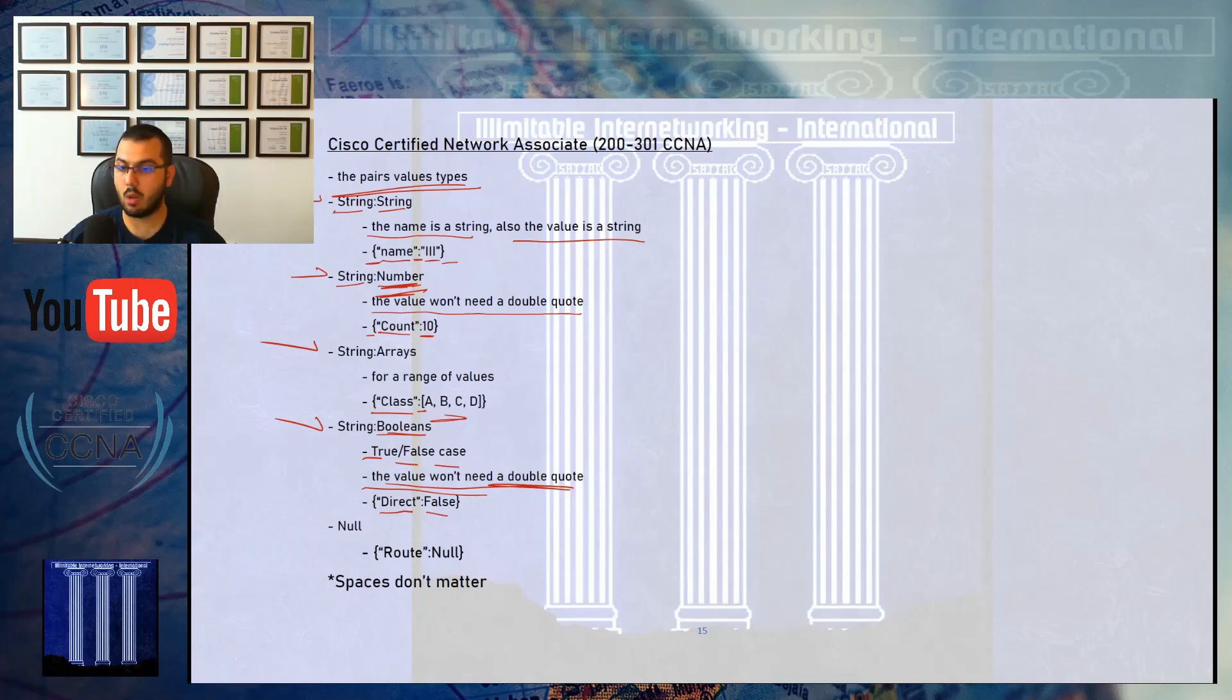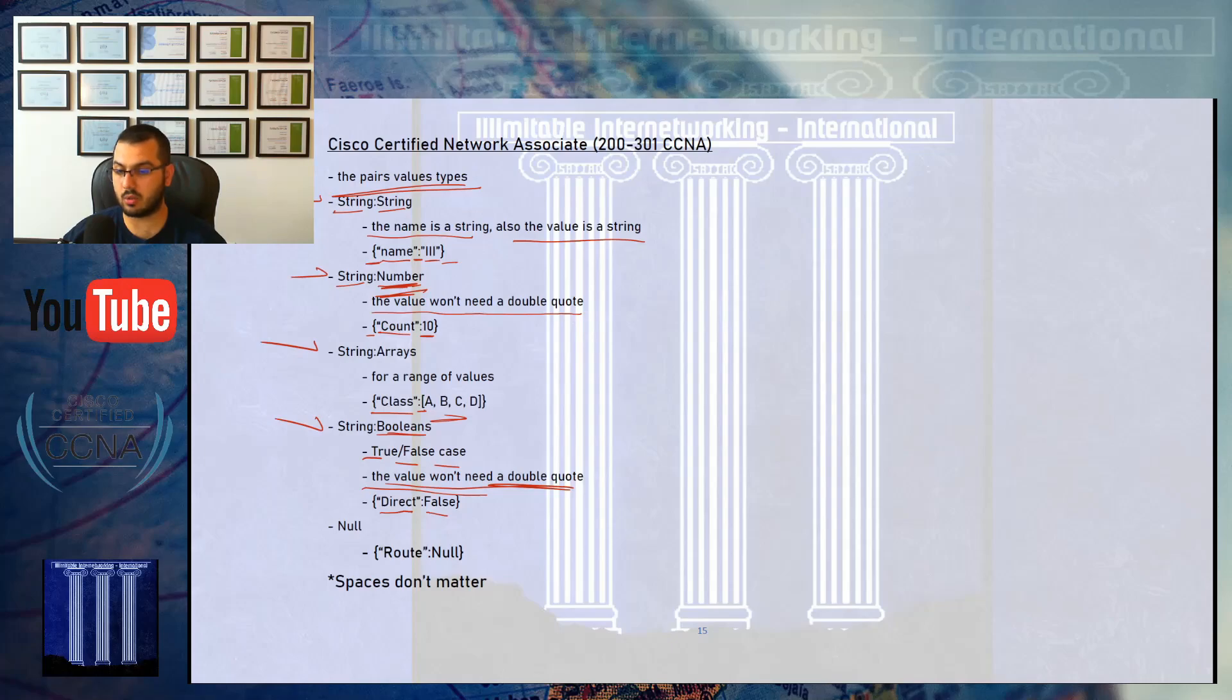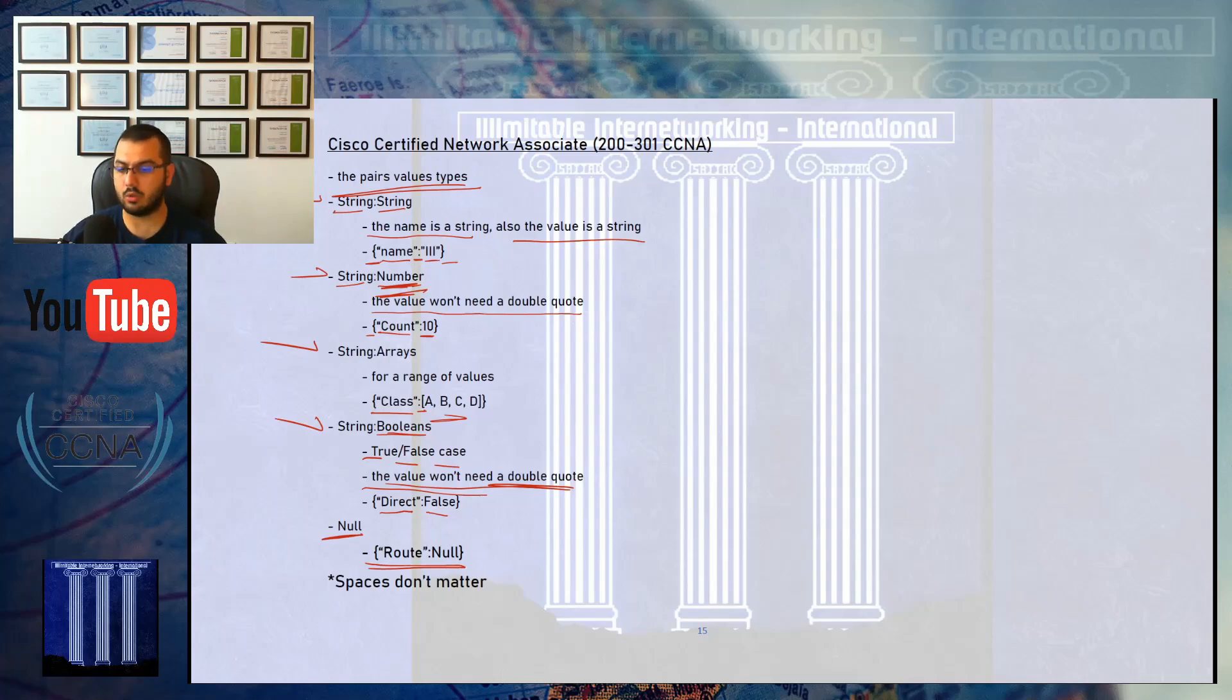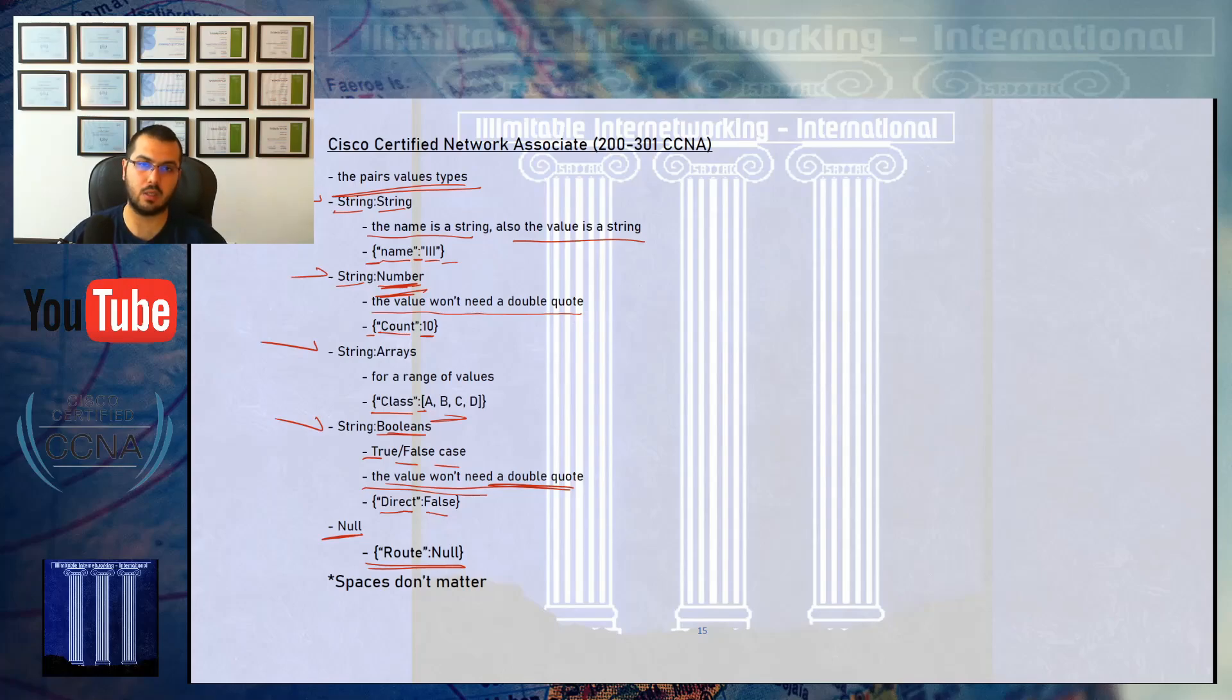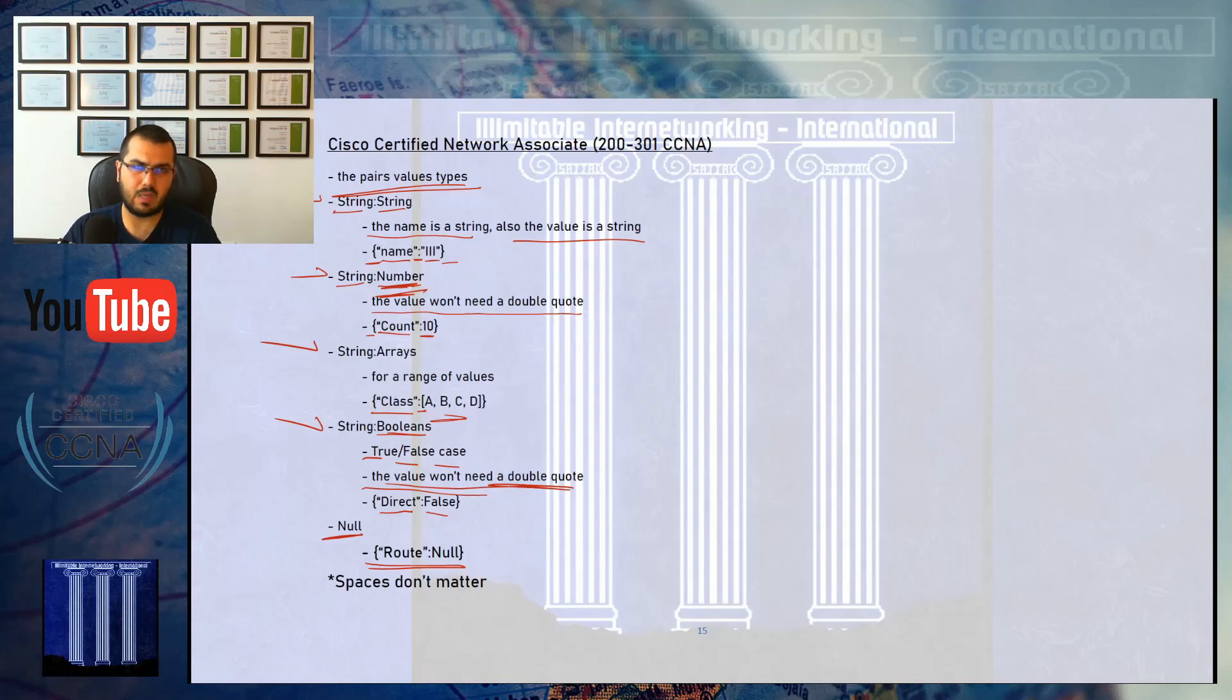The final rule is called null. You might use it, you might not. It's very rare, depends on your programmability. You have a name like route and null. Routing to the null is a type of routing we'll discuss in the CCNP exam.